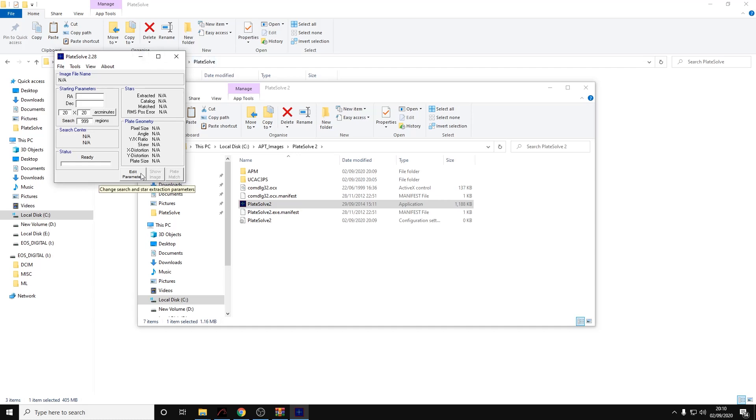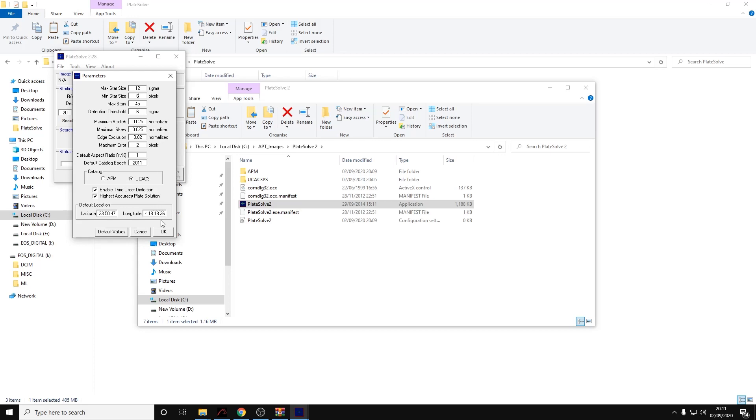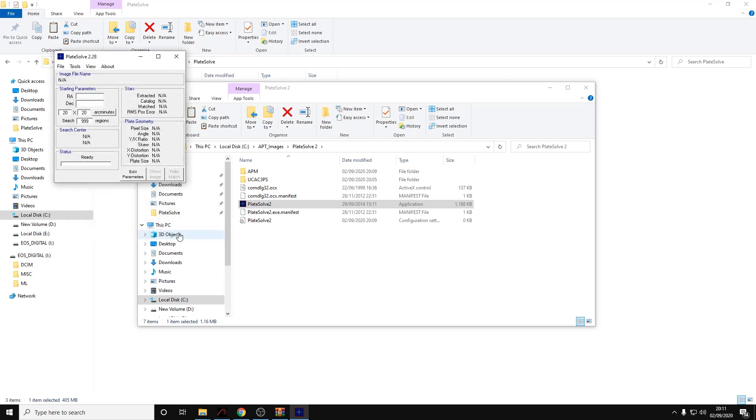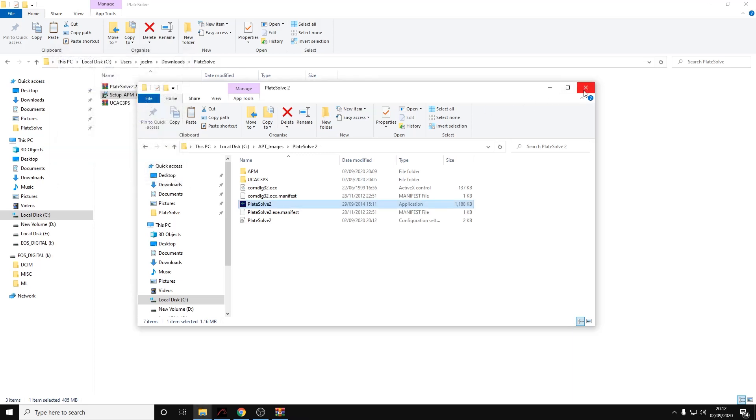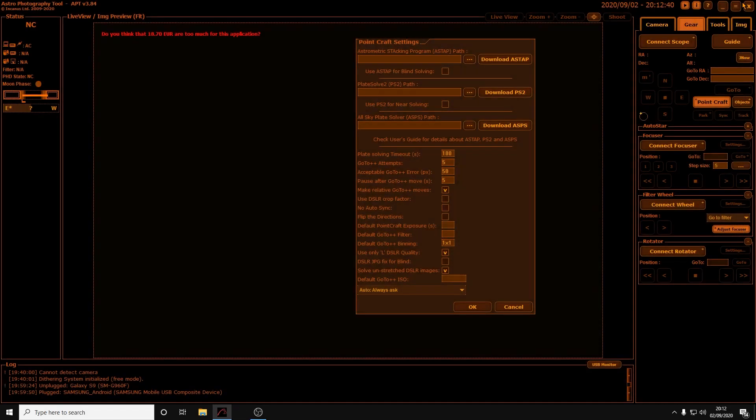Now we need to click on to edit parameters. Make sure that the UCAC3 directory is selected with the radio button. It's actually recommended to change the minimum and maximum star sizes, so we double each value basically: 12 for the max star size and 6 for the minimum star size. The rest of the settings don't need changing so we can click OK on here. Now we can close this and these windows and we're back to APT.